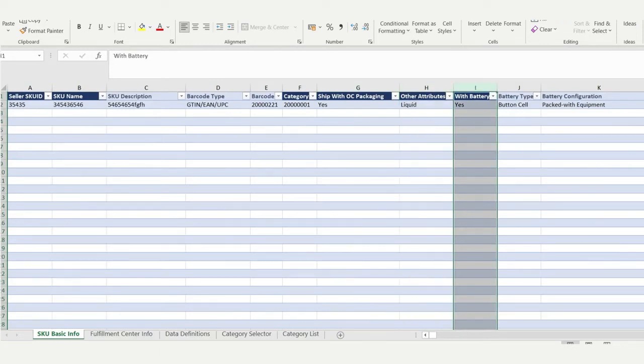The rest are optional, unless your product contains batteries, then you will need to fill out J to L.